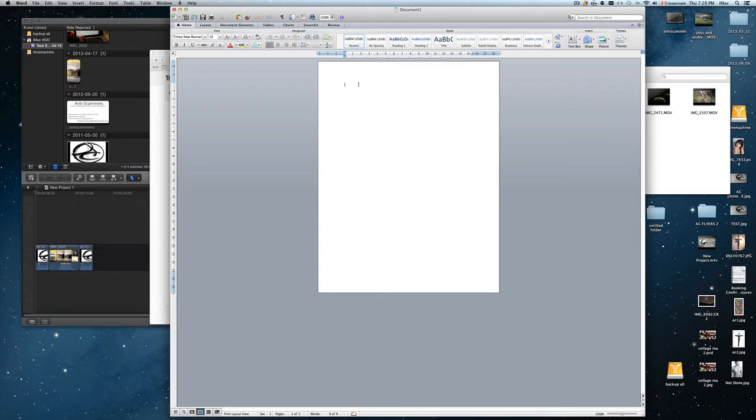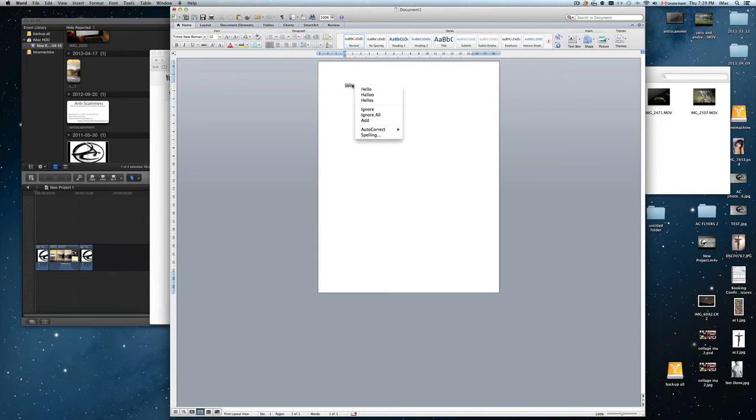So basically, if I'm typing here, since it's in English, this actually should correct me. So as you can see, it did correct me. So hello.